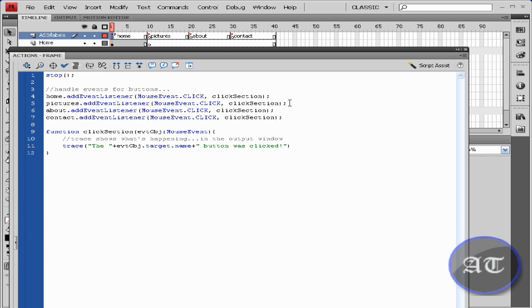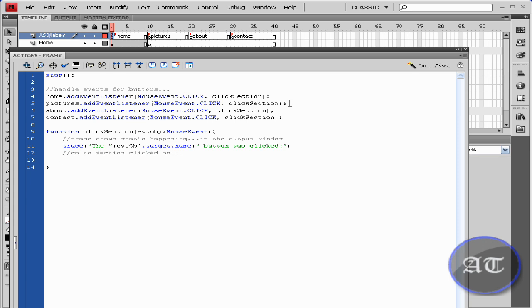Backslash backslash. Now we're telling our click function where to go—go to section. Now we're going to add a go to and stop feature or function. Go to parentheses.